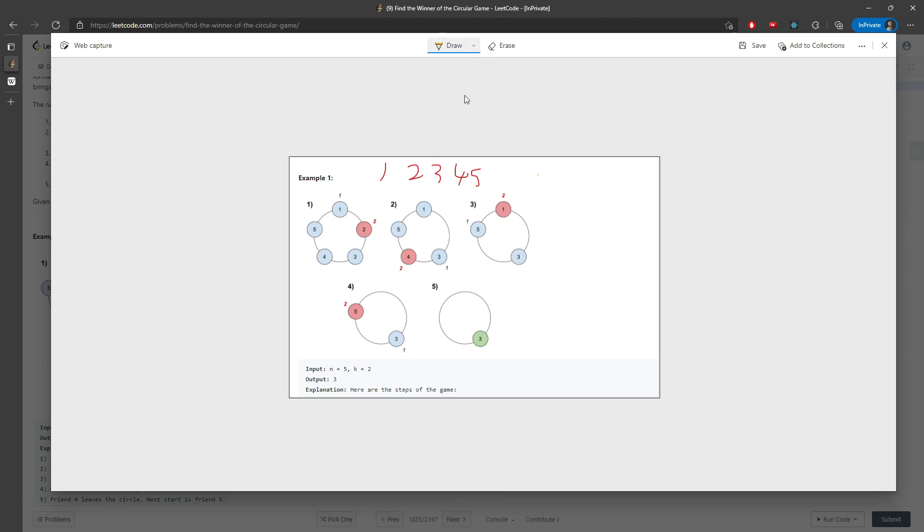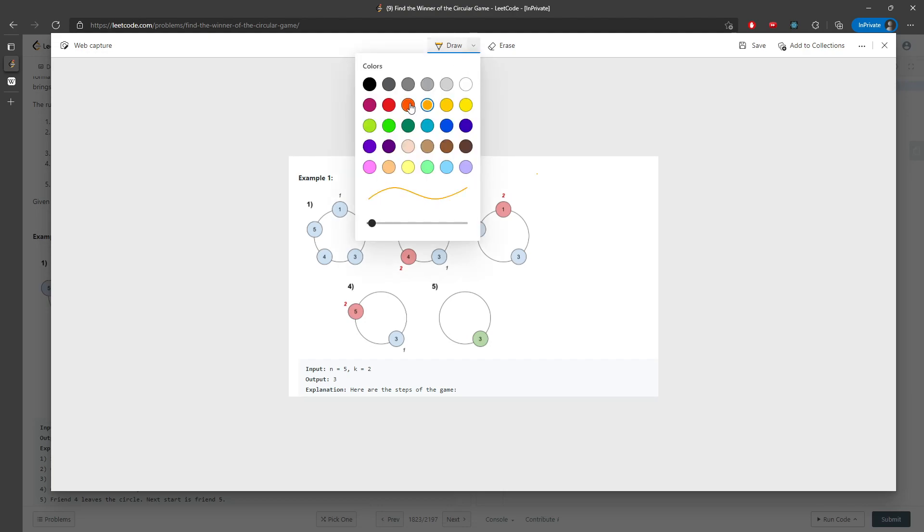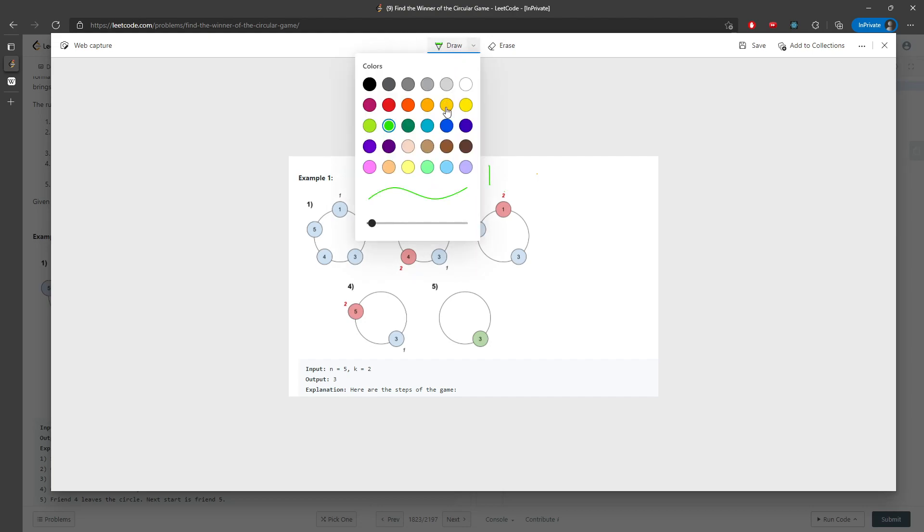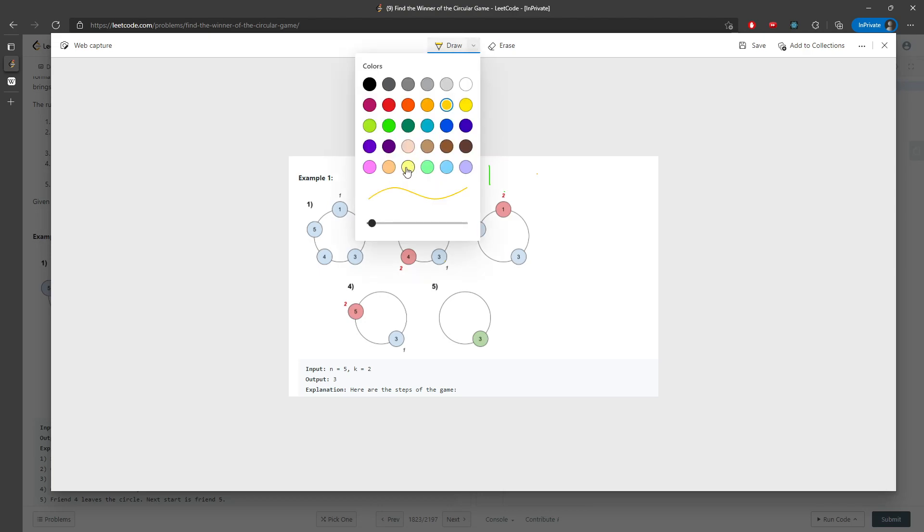For every iteration, I have a length of k. I will remove the one and add one back to the queue. At the end, when k equals one, I need to remove the two.